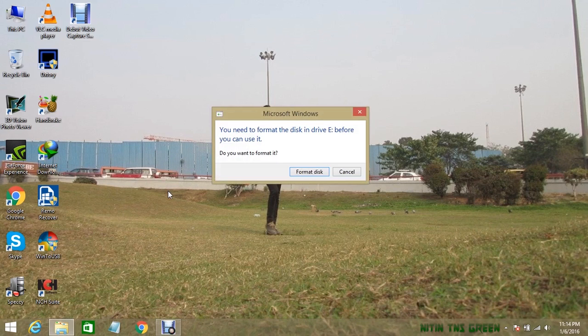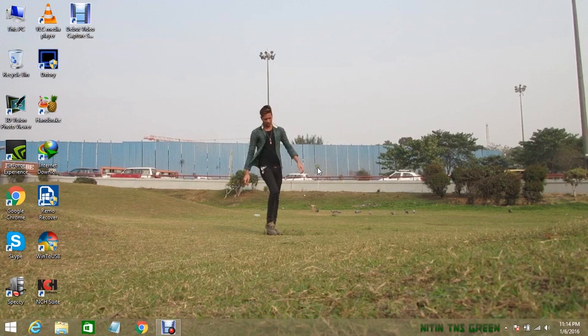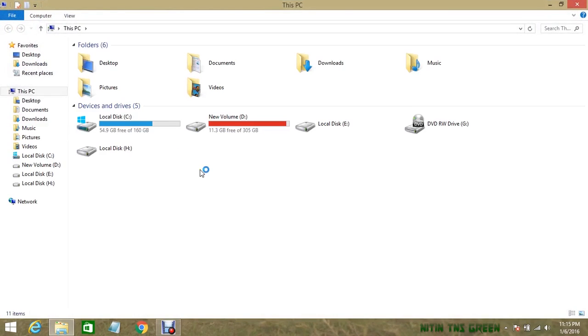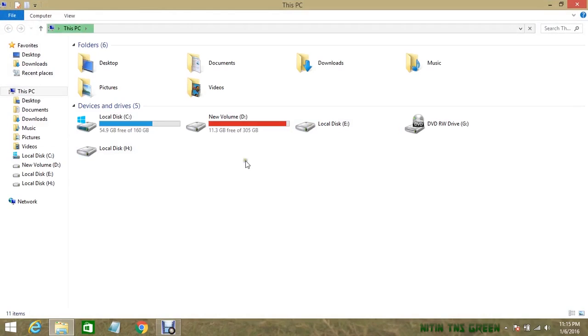Now it's asking that you need to format this disk. Click on cancel. Here, local disk E and H are my dead hard disk drive partitions. I can't open them anymore.